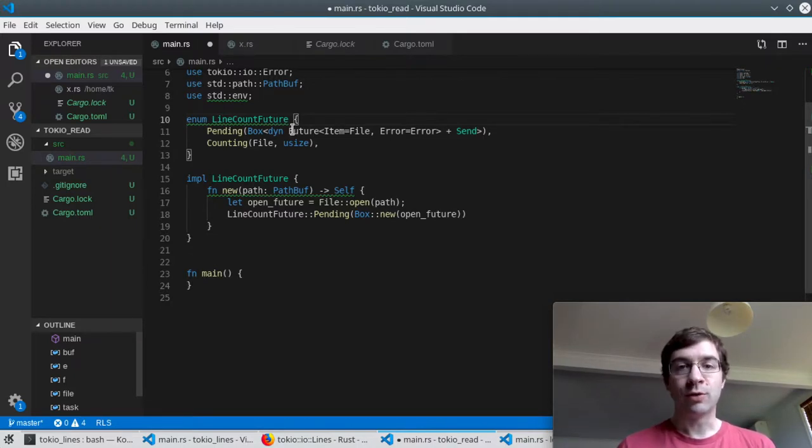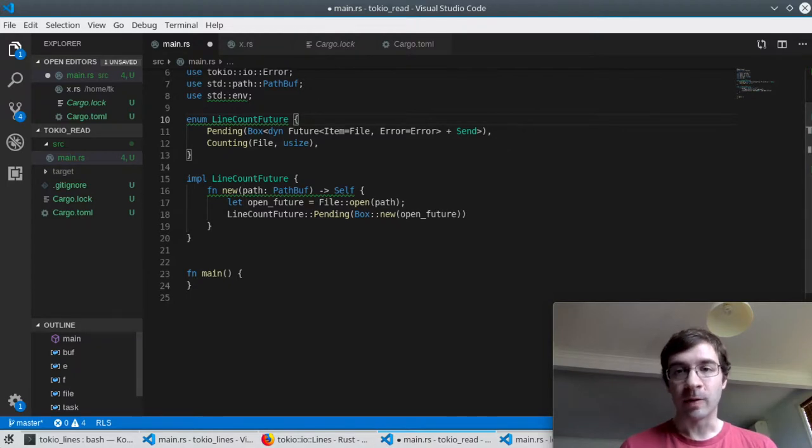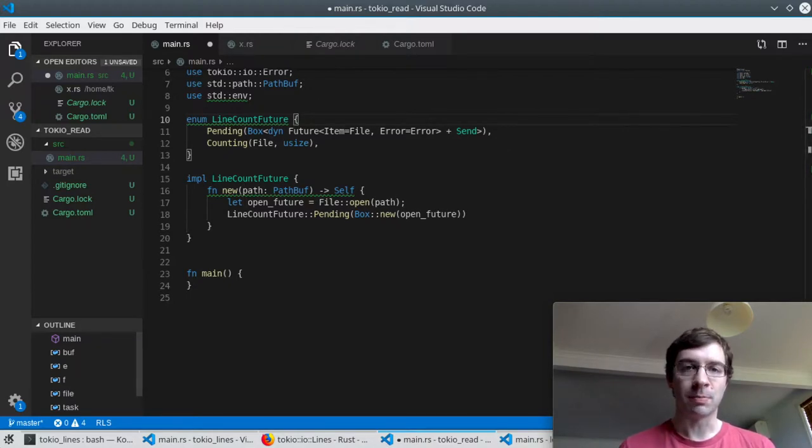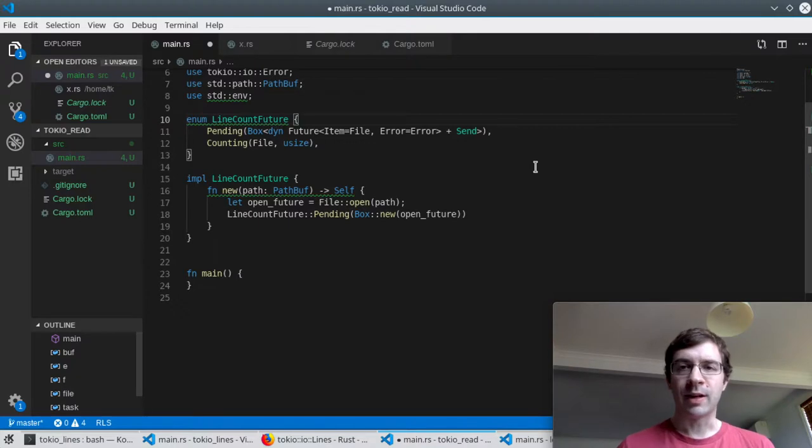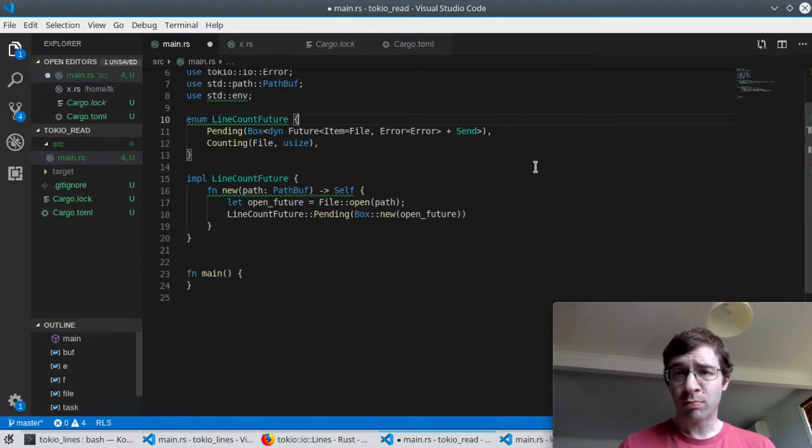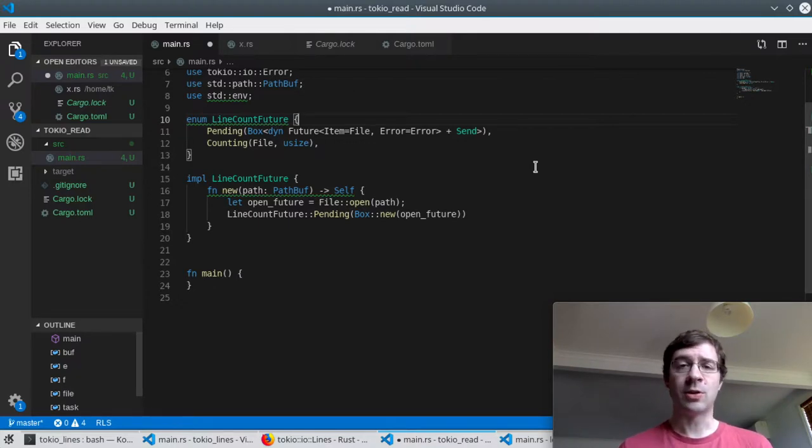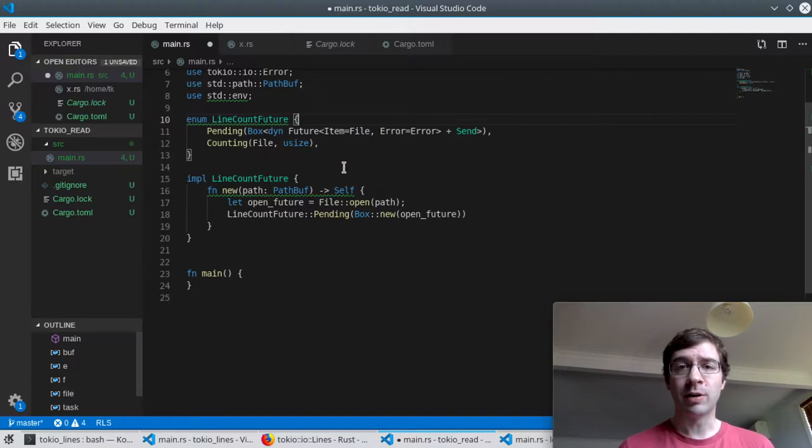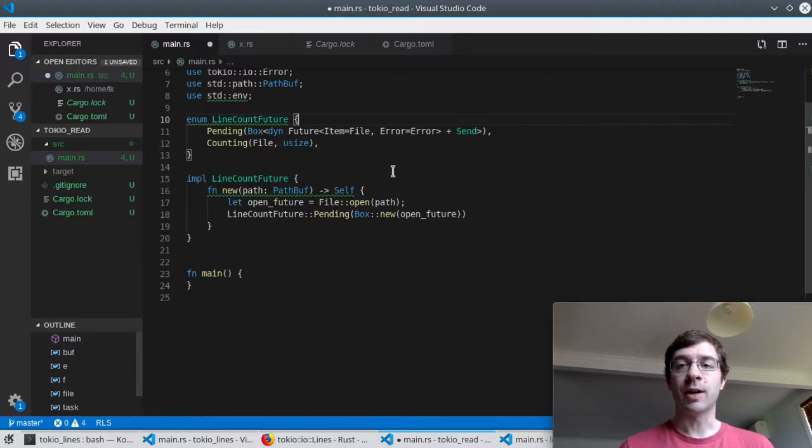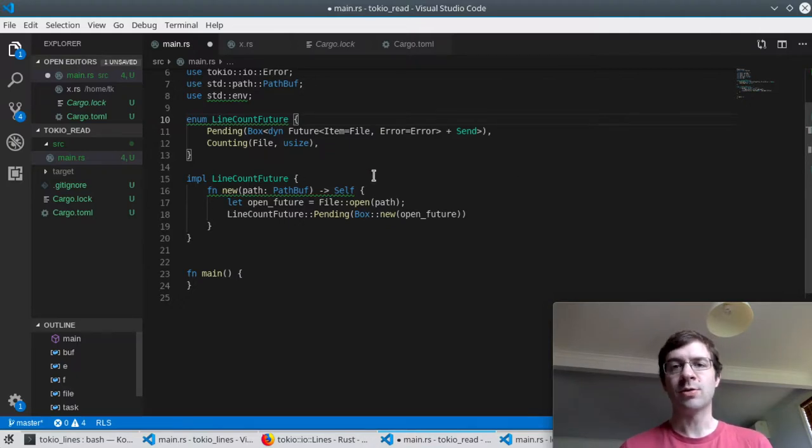We have a future loaded up ready to give us a file but it won't do anything until it's actually polled. The second state is when we're in the middle of counting. While we're in the process of counting we have two pieces of associated data: the file that we're reading from and the number of lines that we've counted so far which I'm storing as a usize.